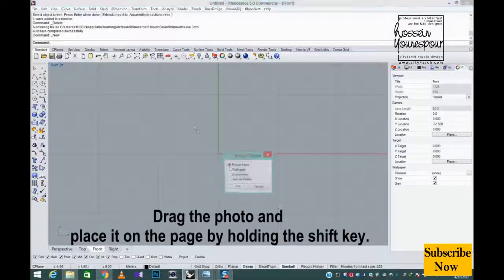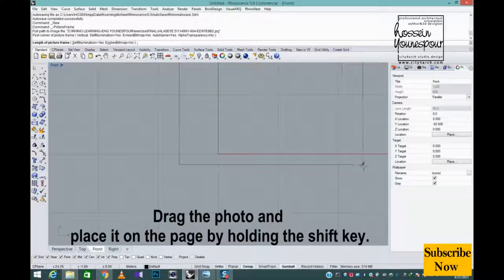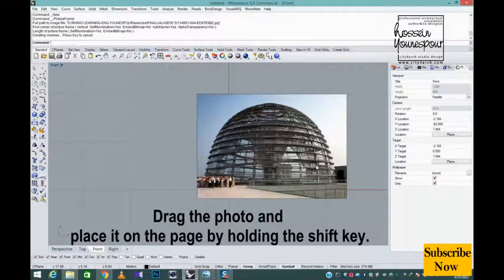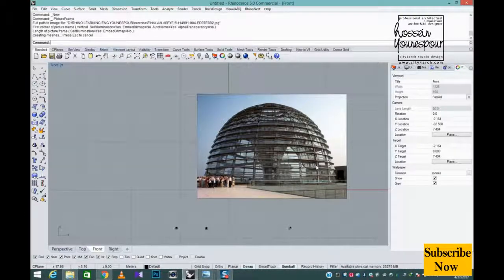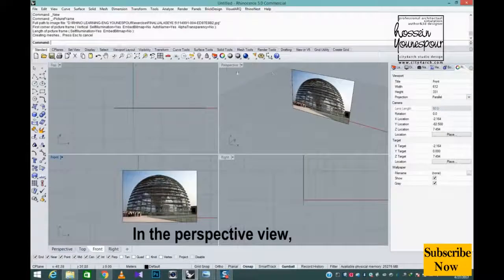Drag the photo and place it on the page by holding the shift key in the perspective view.